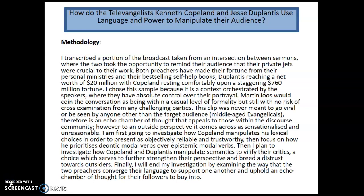This one talks about how the data was collected and gives a little context. It brings in a theorist — Martin Joos — not a particularly challenging use of theory there. It gets good when it talks about the language choices, focusing on Copeland's use of modal verbs — deontic modal verbs over epistemic modal verbs — and Copeland and Duplantis's manipulation of semantics. If I was to nitpick, I'd say: what exactly are you focusing on — Kenneth Copeland alone or Copeland and Duplantis together? It's a decent methodology with some flaws, but it's clear what she's going to be analyzing.